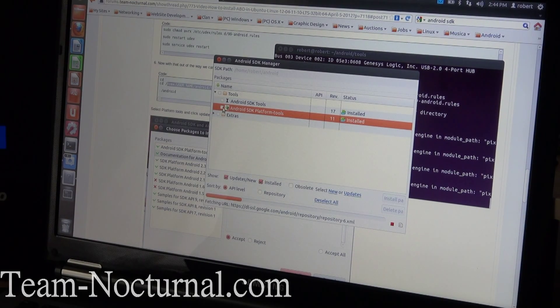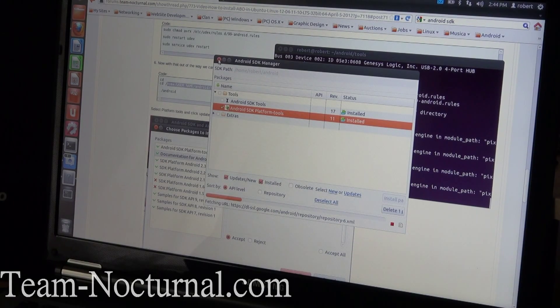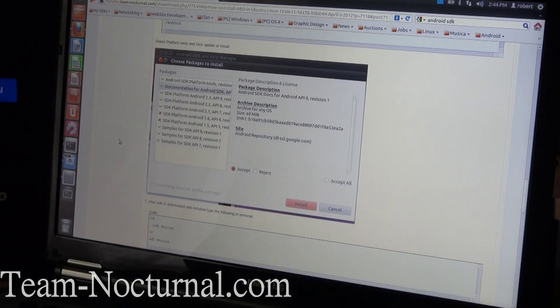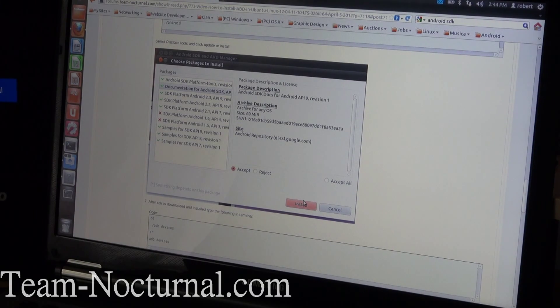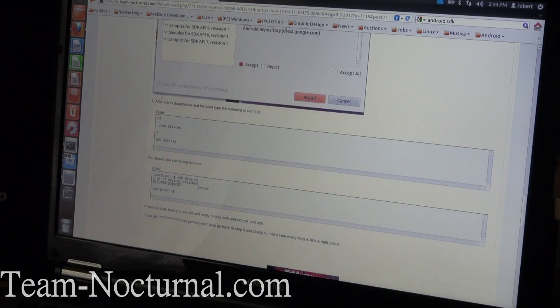If it said uninstalled or available, you go ahead and check that and then you hit install package. You get the next pop-up. You hit accept all and then install.